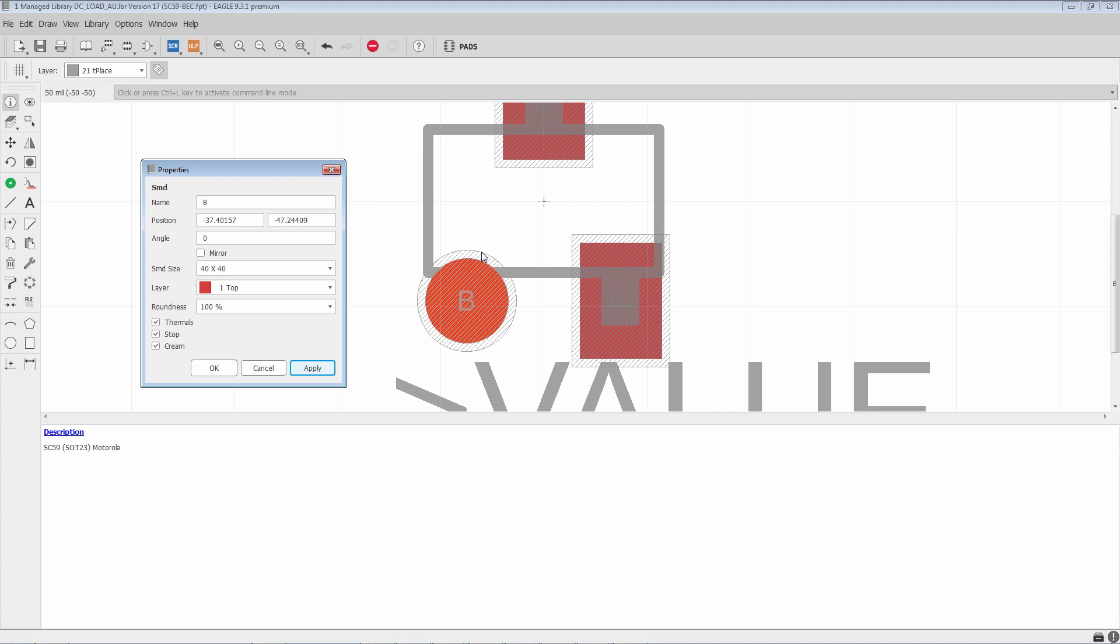So if you uncheck it, we'll see that it goes away. But in these circumstances, you have to draw it yourself, unless for some reason you do want to have a pad covered. But generally you won't have this option unchecked.